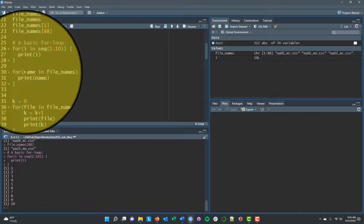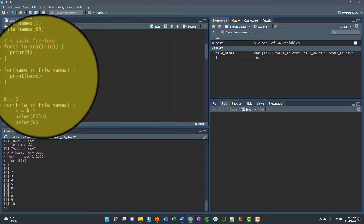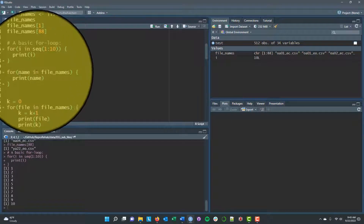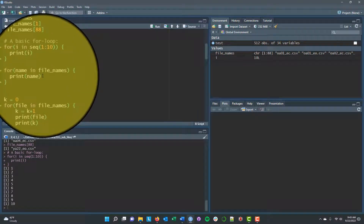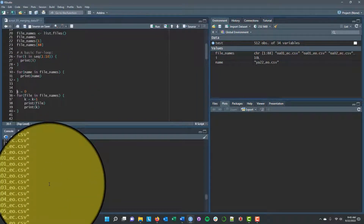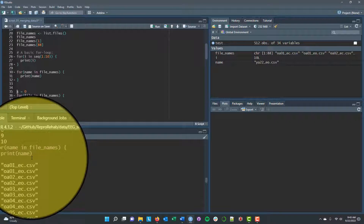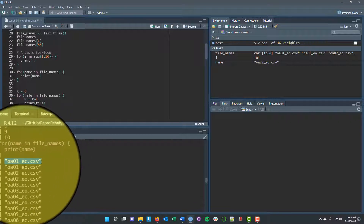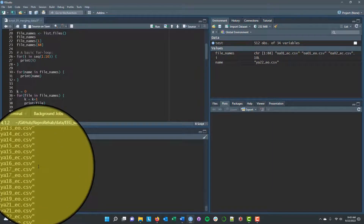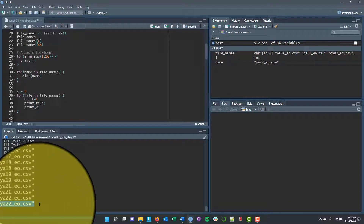Similarly, I can write: for (name in file_names) { print(name) } — name is just another arbitrary placeholder, not the letter i. This runs 88 times: the first time through it prints the first file name, the second time it prints the second file name, and the 88th time it prints the final file name in our file_names list.